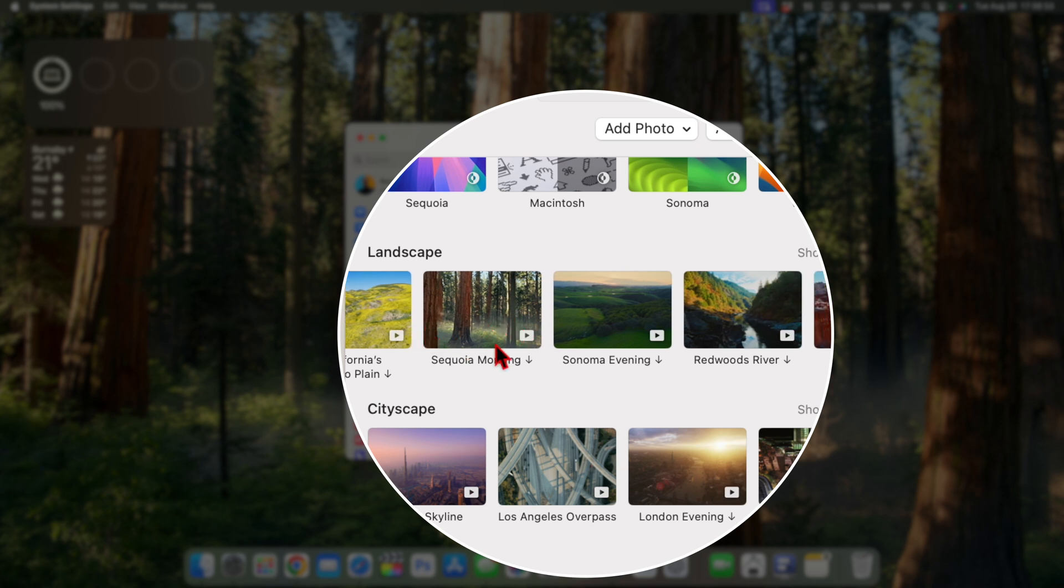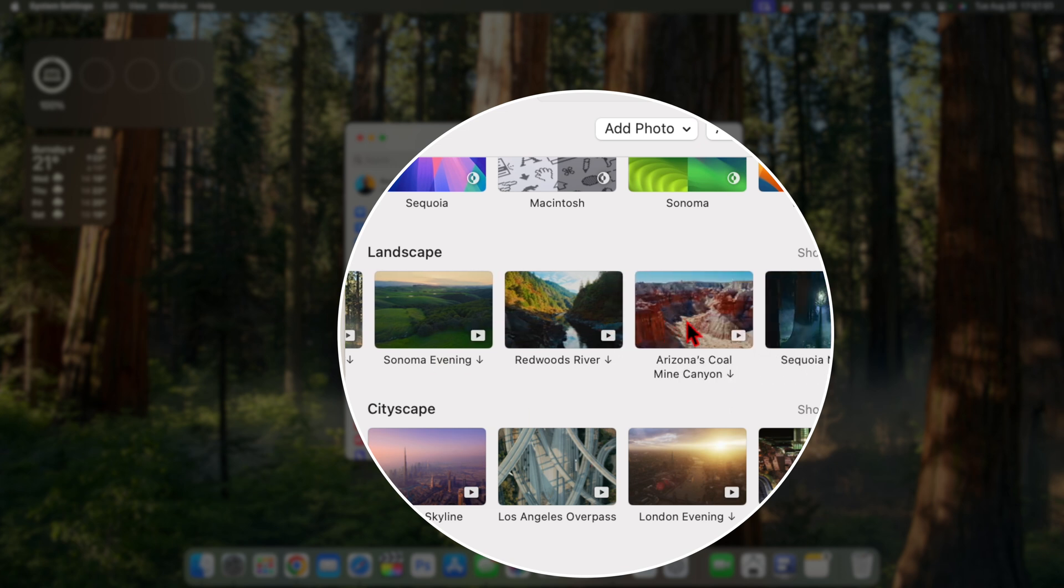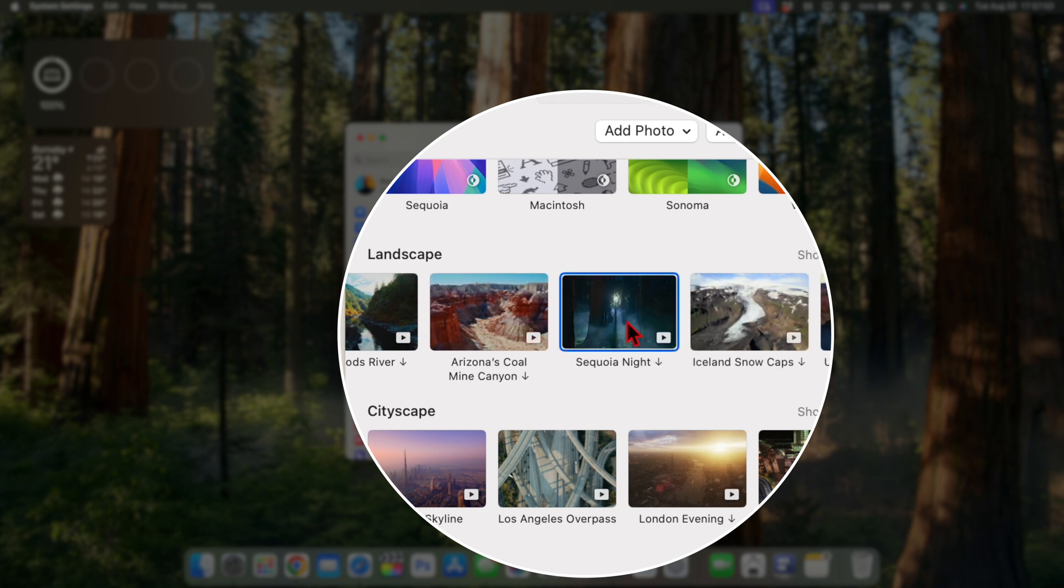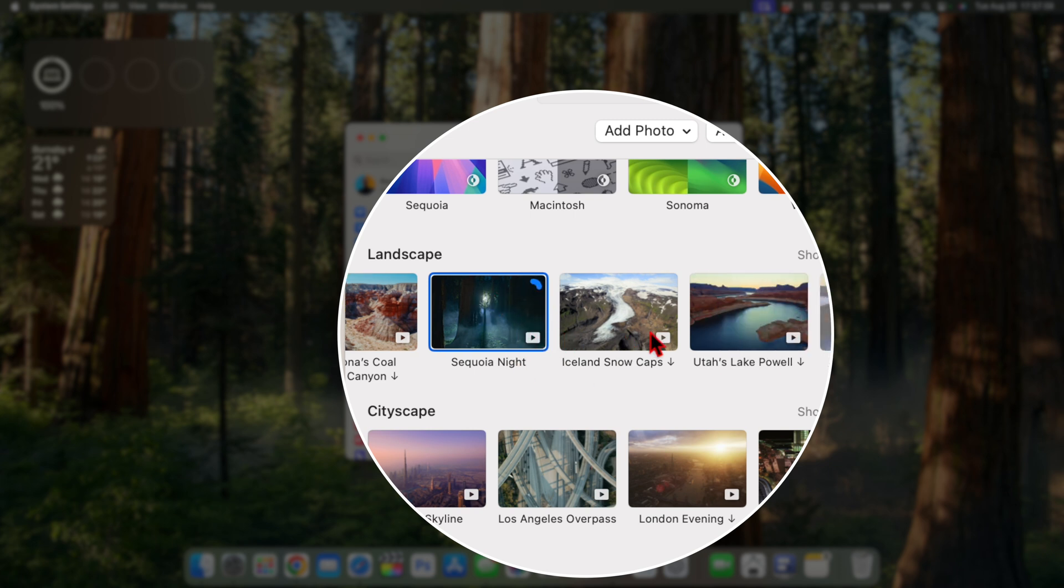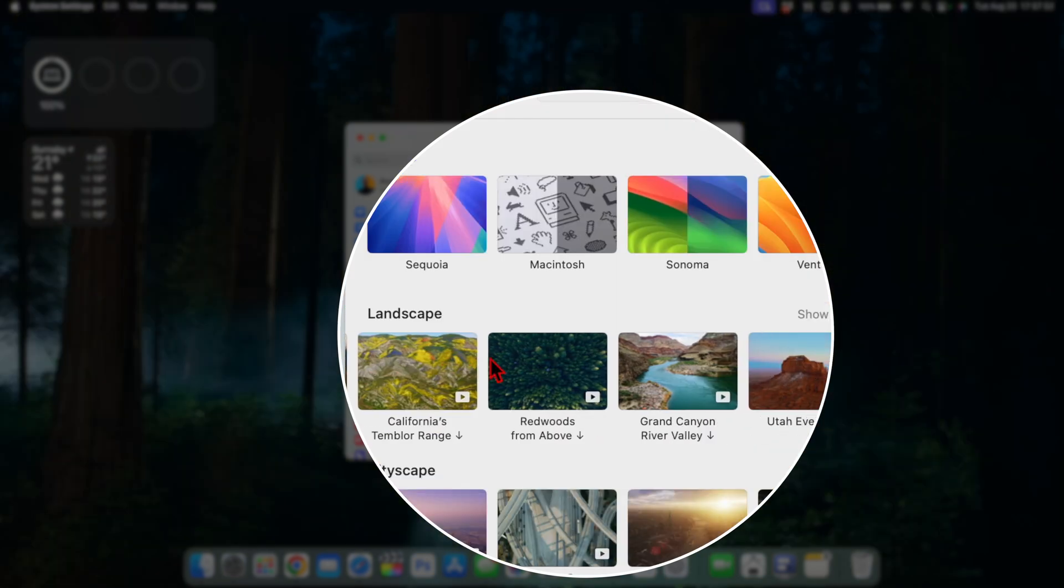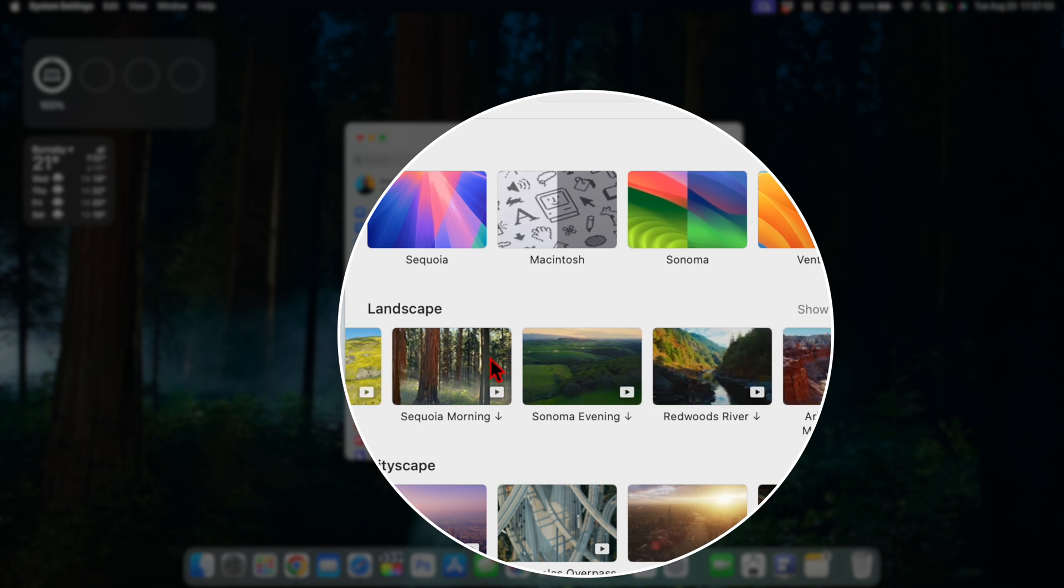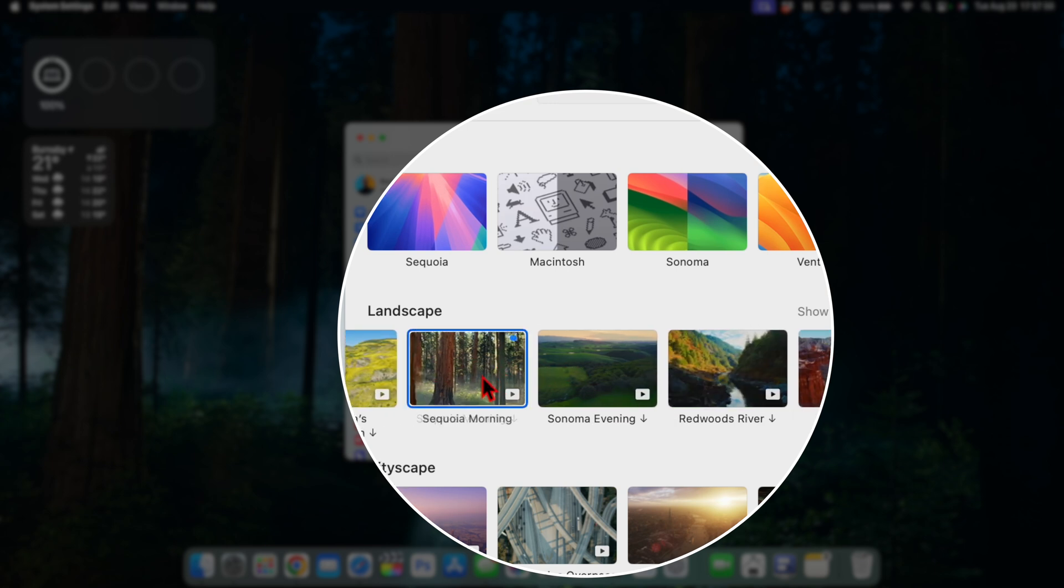Now in addition to the default Sequoia Sunrise that we've had for quite a number of betas, you can see there is Sequoia Morning and they've also added other Sonoma wallpapers that you can add. If you scroll around you see Sequoia Night and if you want to have a quick preview you can download it and then get a preview of it.